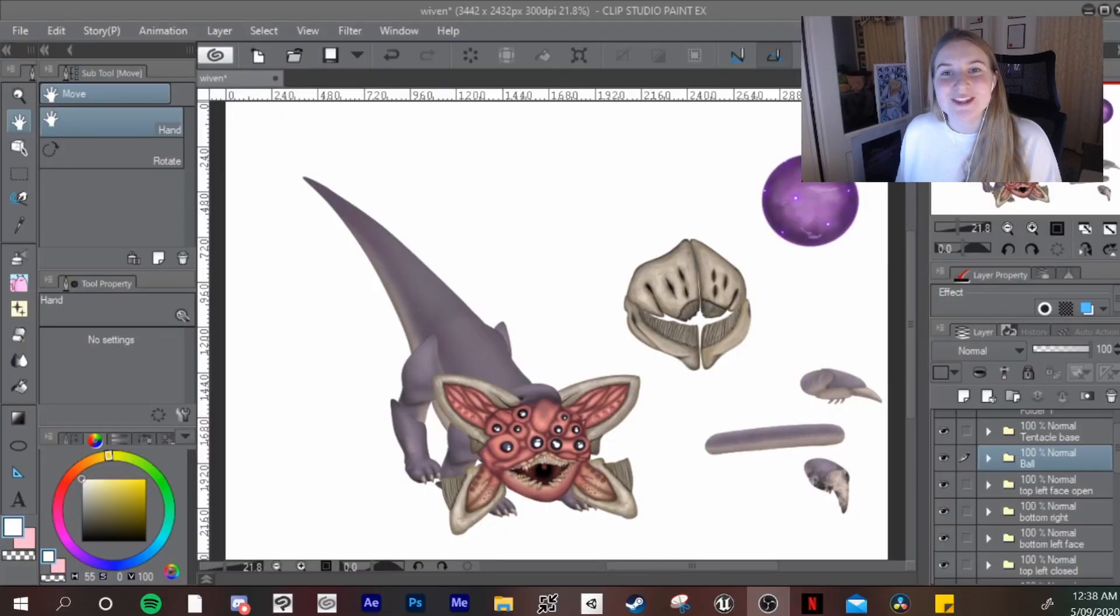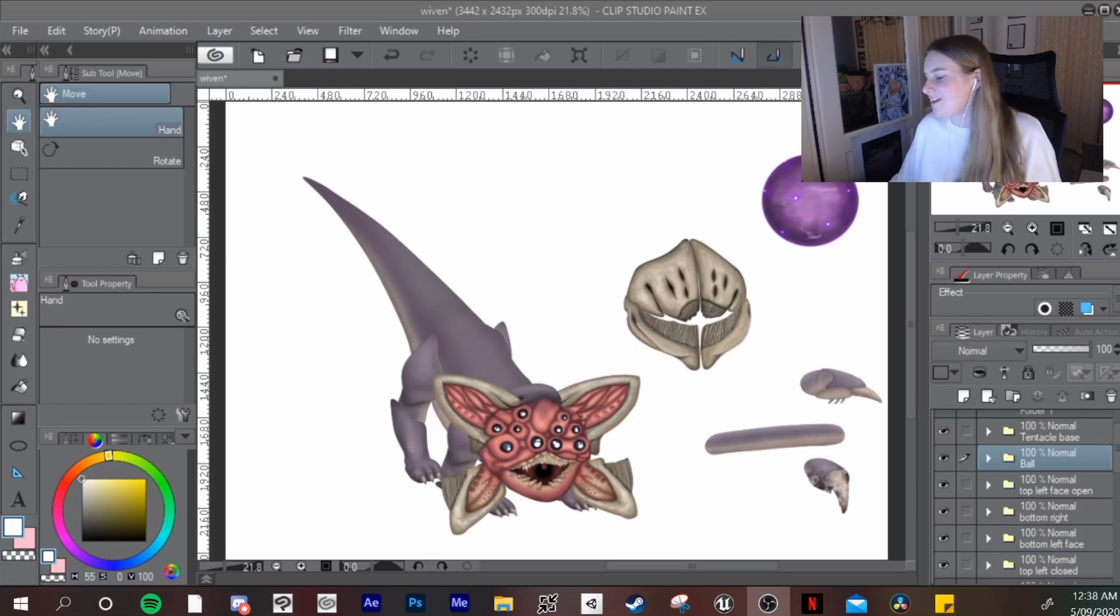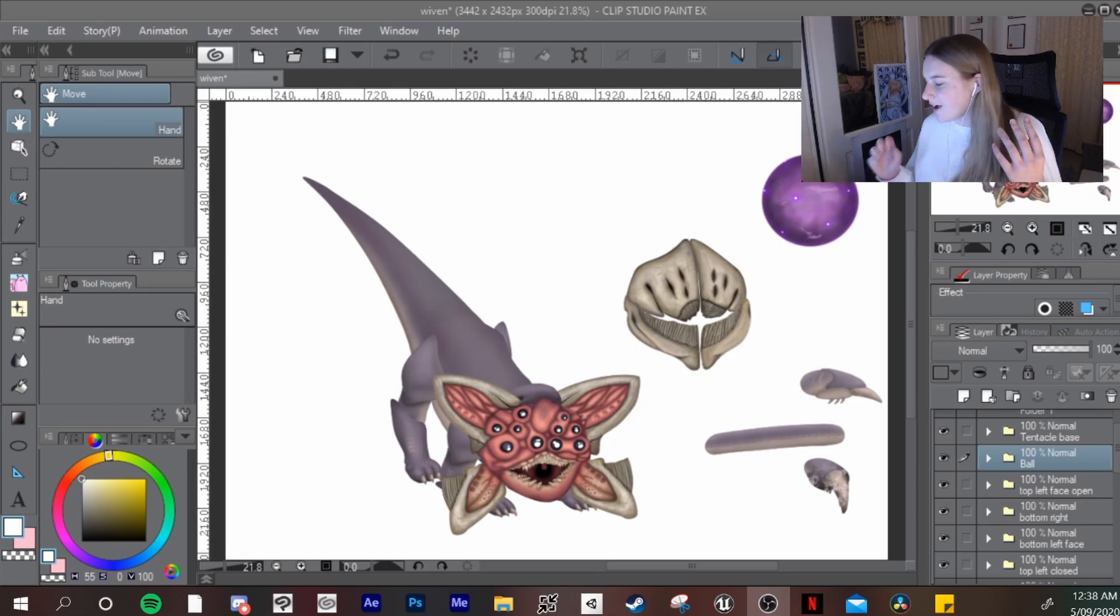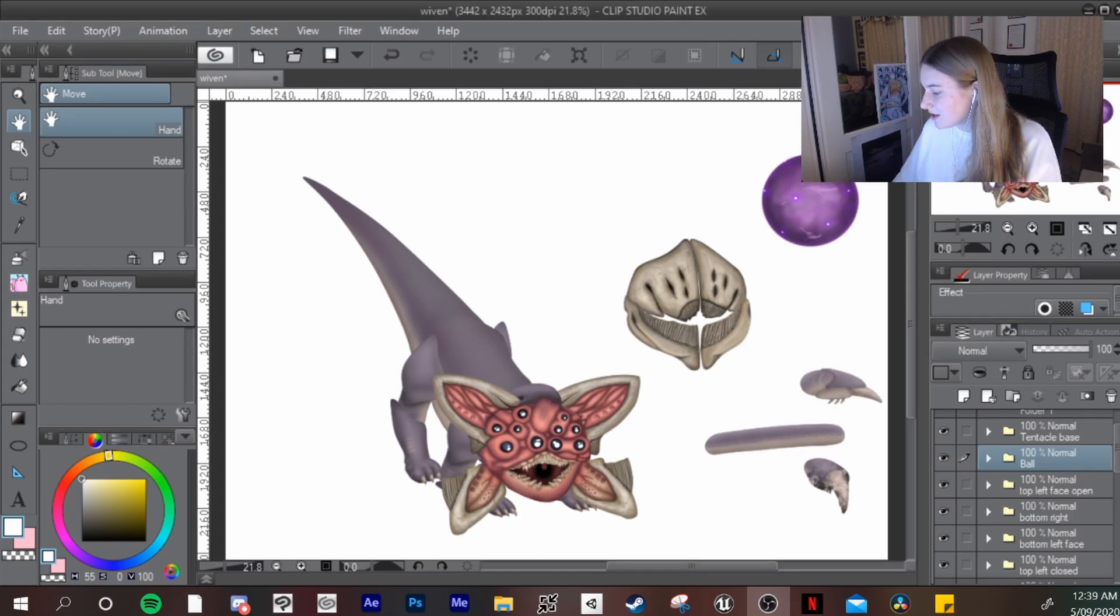So to start off with creating the model, what I did was I separated them into different folders, as you can see down in the bottom right corner here.